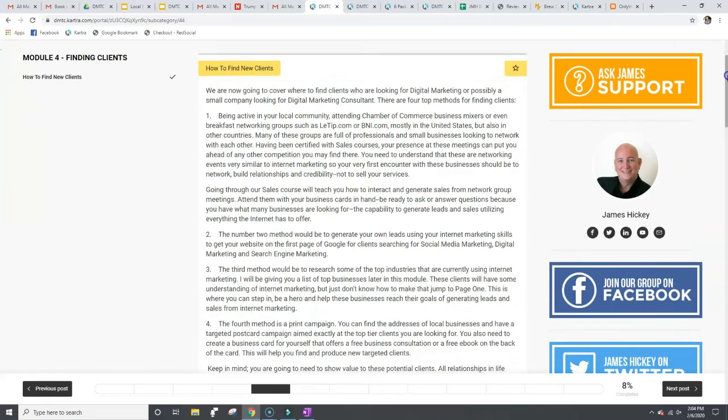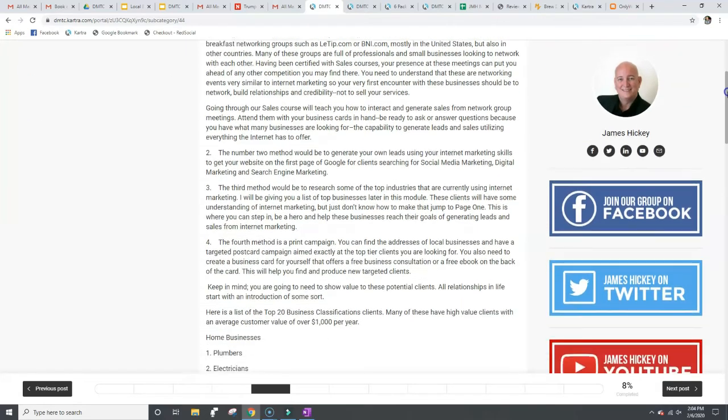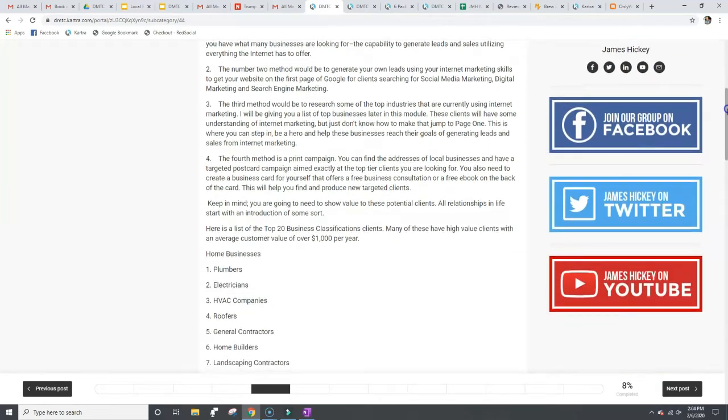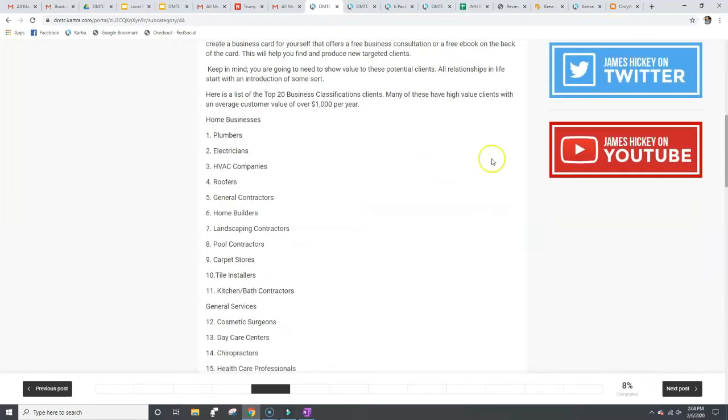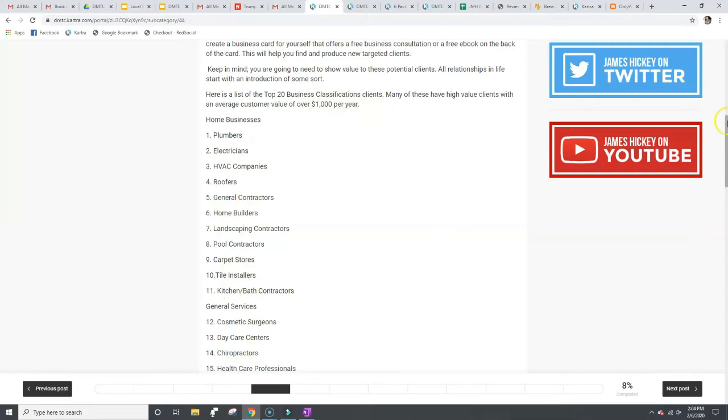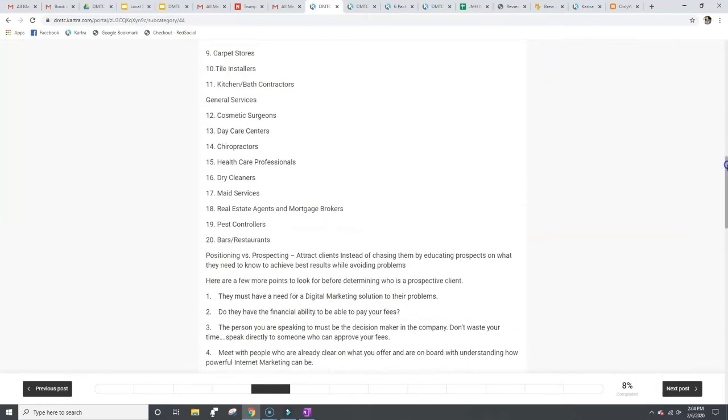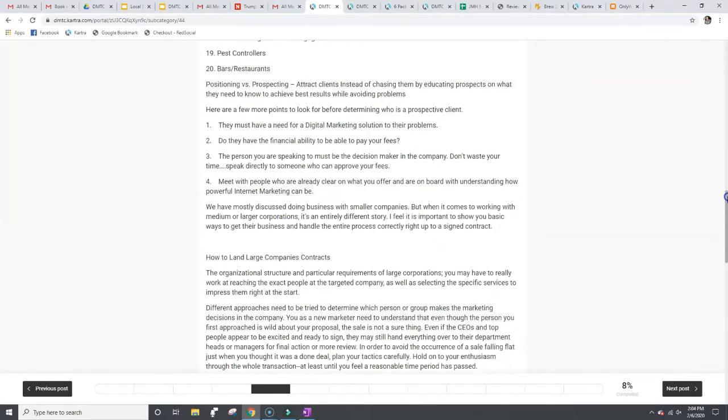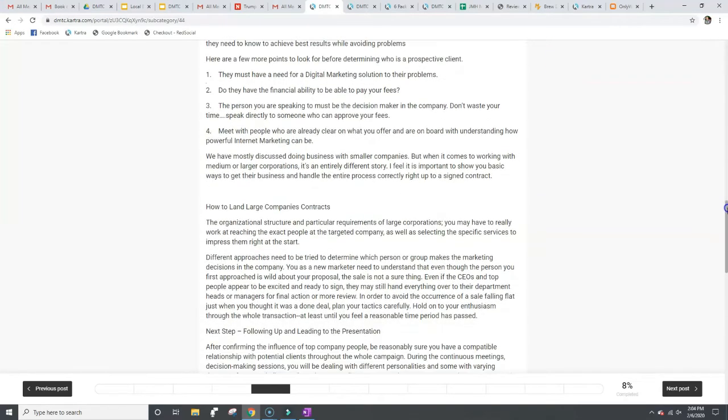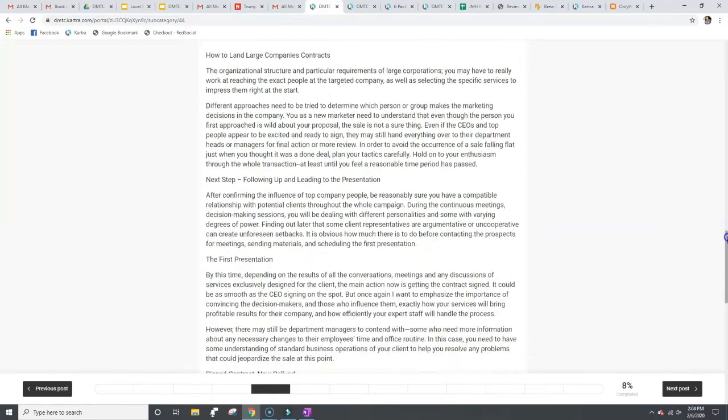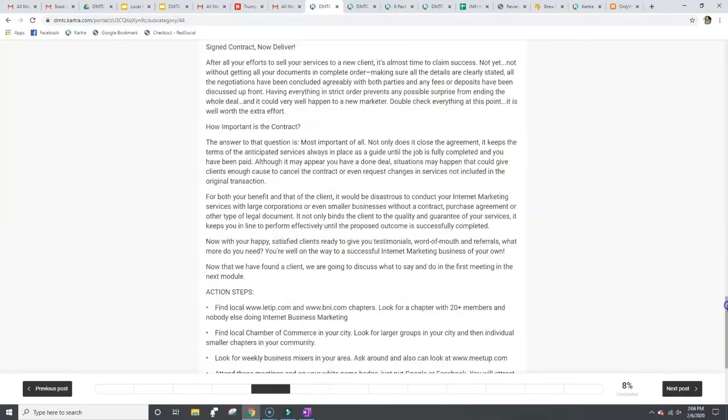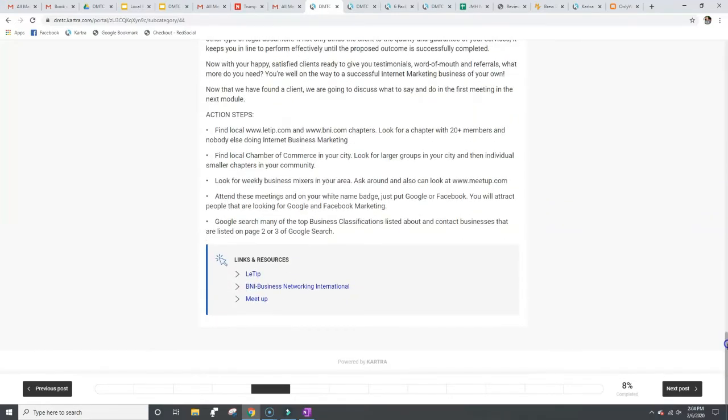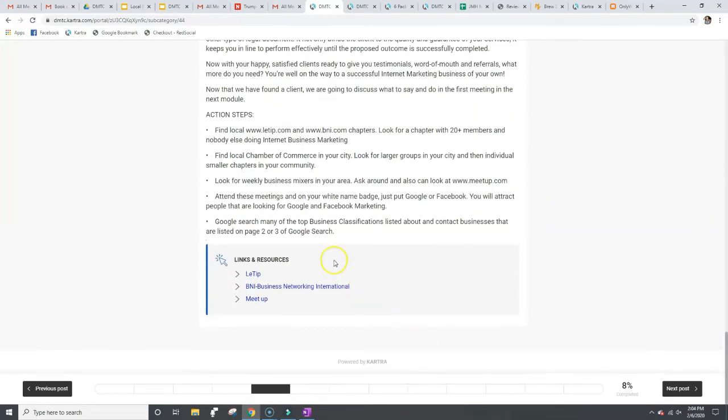So I'll just click on one of these and you can see these are all like PDFs. I'm going to create videos on these as well, but you can see through here, I talk about the top 20 business classifications for clients, high value clients. So these are the top type of clients you want to work for that will pay you the most money and then how to land clients.